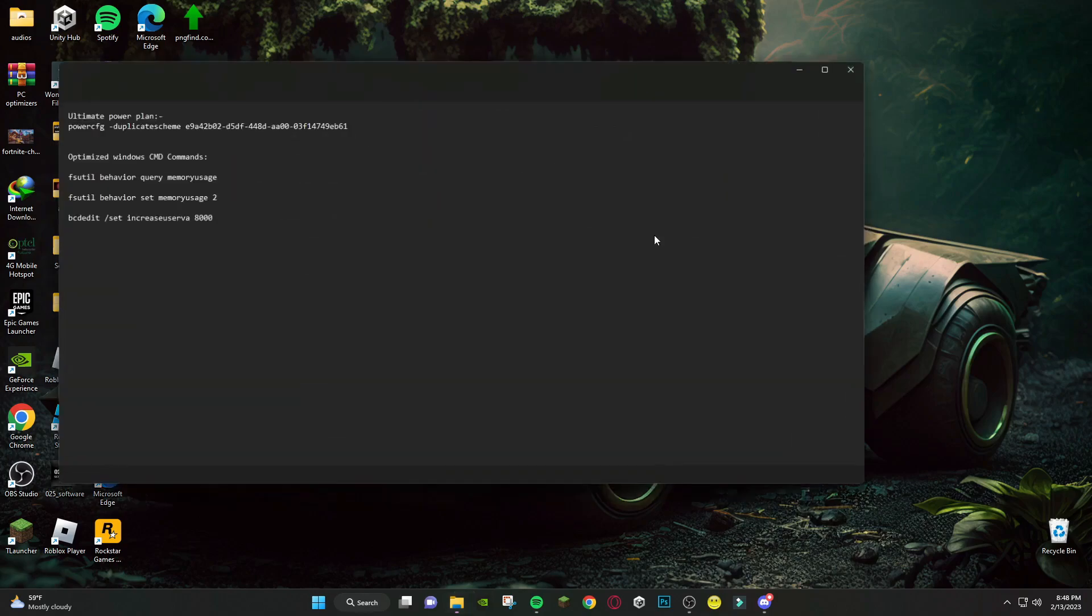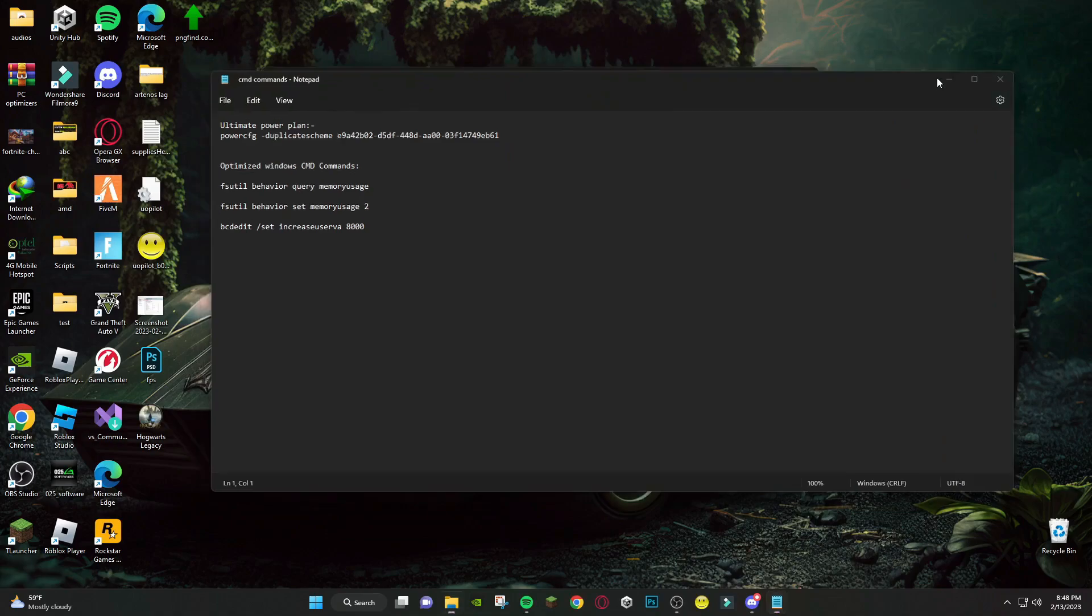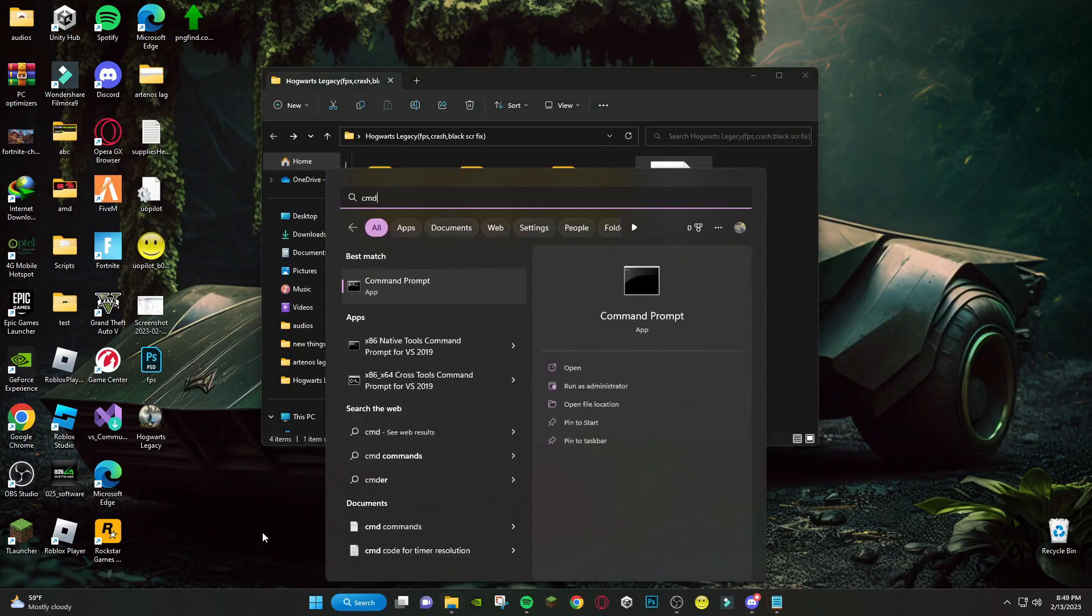After that, open this cmd command file. Now search cmd and open it as administrator.